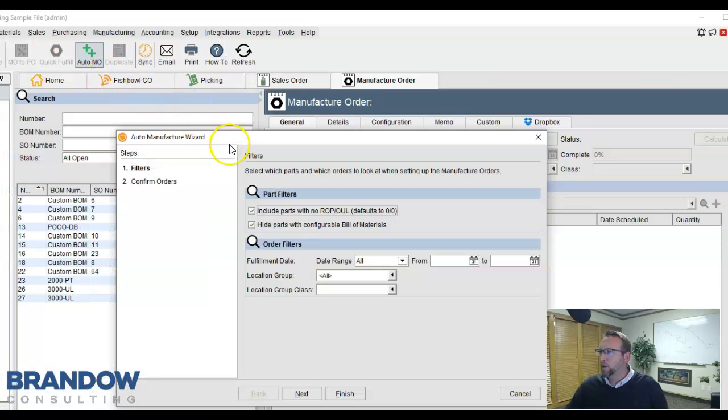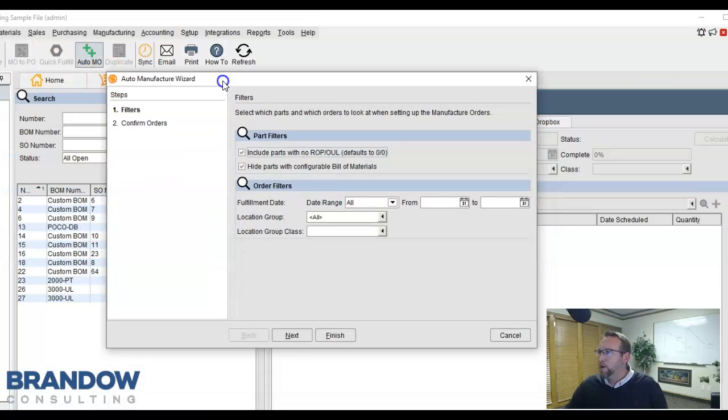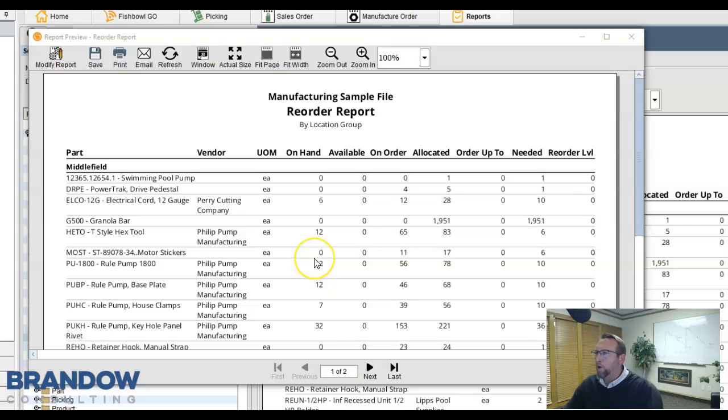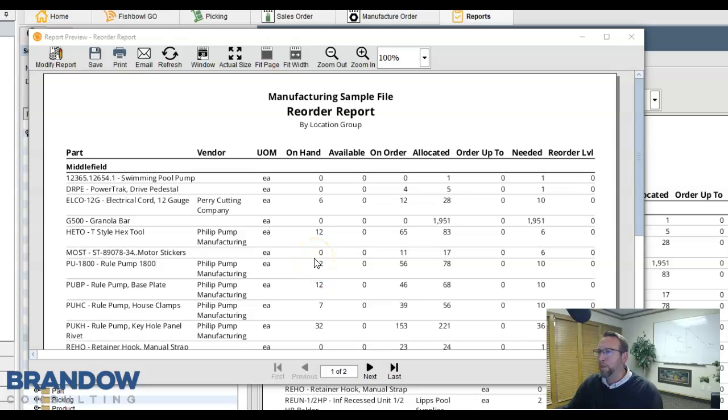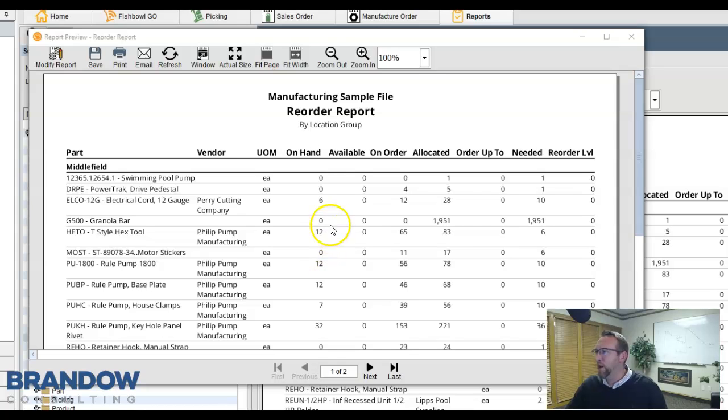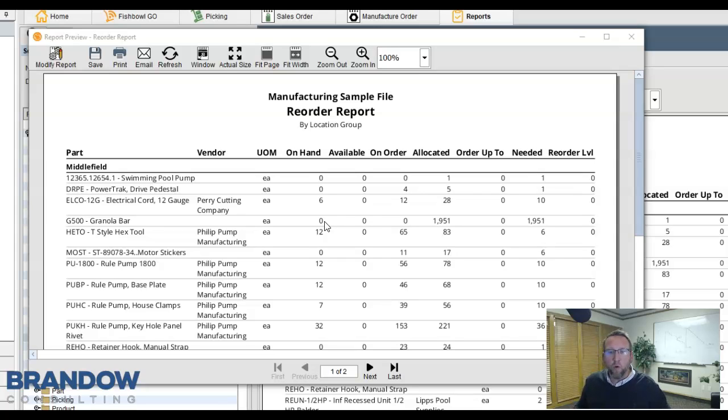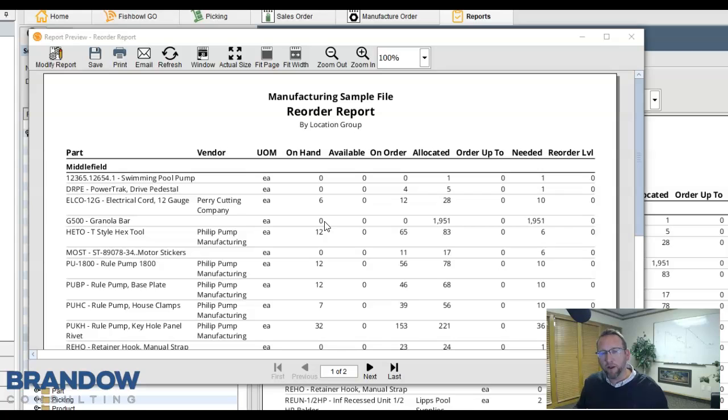With Fishbowl's manufacturing tools or reorder report, you can quickly determine what you need to purchase or what you need to manufacture. No longer do you need a complex spreadsheet requiring manual updating every time inventory is decreased or moved or increased.